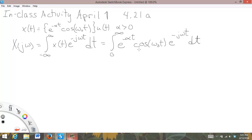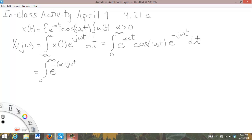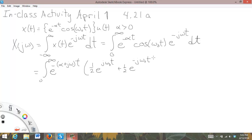You might think that you have to do integration by parts here, but you do not, because we're going to use Euler's formula on the cosine. If we do that, we end up with two terms. I'll group the e to the minus alpha t and e to the minus j omega t together, giving e to the minus alpha plus j omega t, and then Euler's formula gives one-half e to the j omega-naught t plus one-half e to the minus j omega-naught t, times dt.